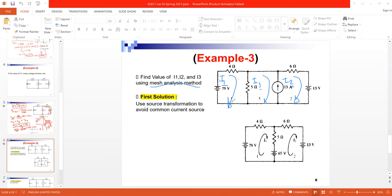For this example, the solution assumes Mesh 1 current is I1, Mesh 2 current is I2, and Mesh 3 current is I3. You can assign them in any order — the labeling is interchangeable. You can assume any mesh is Mesh 1, Mesh 2, or Mesh 3; the results are equivalent.